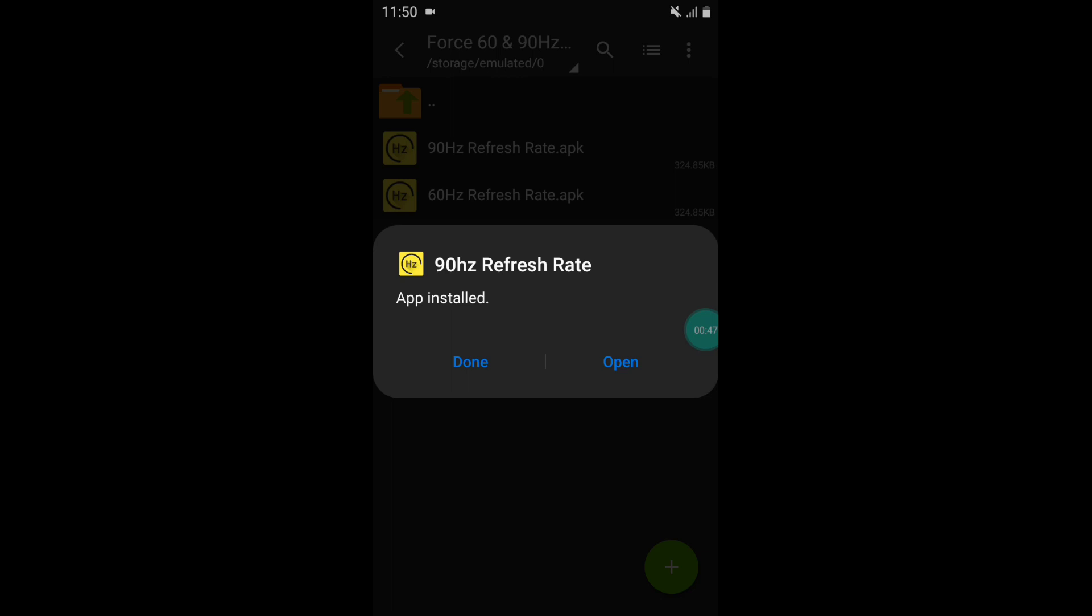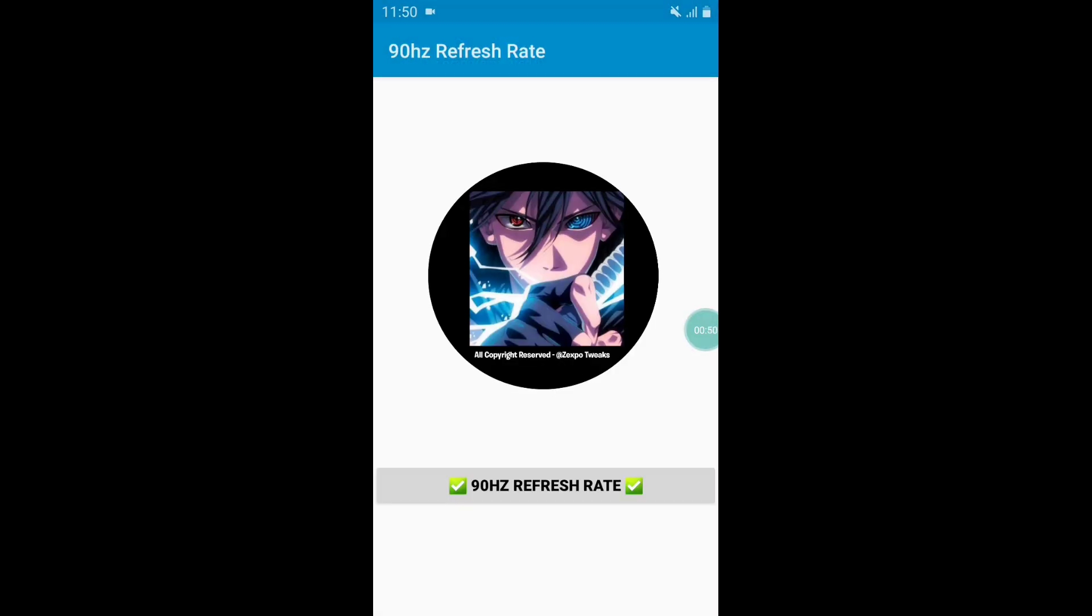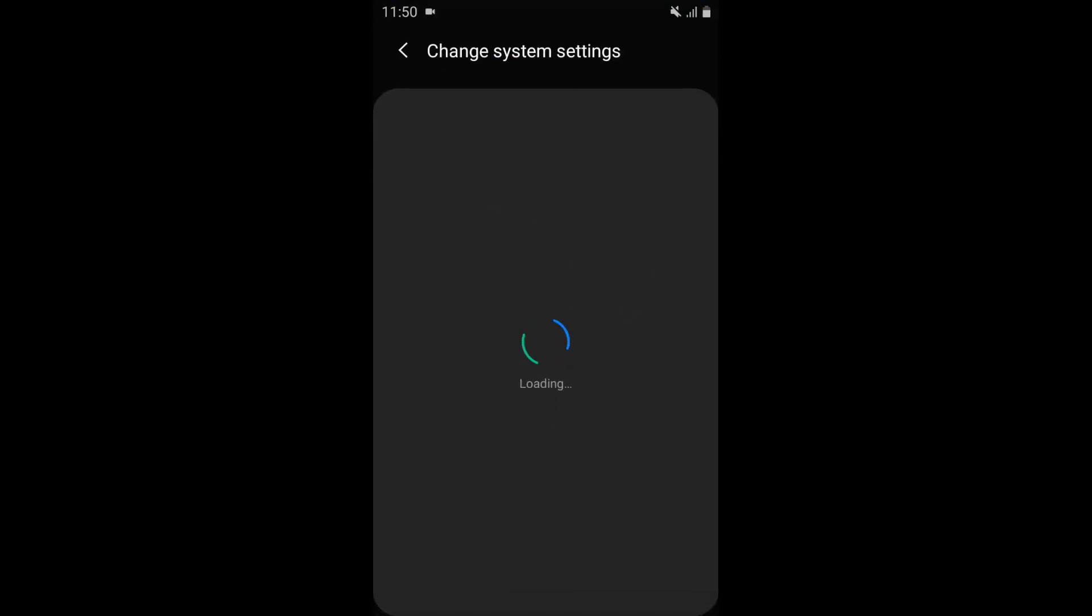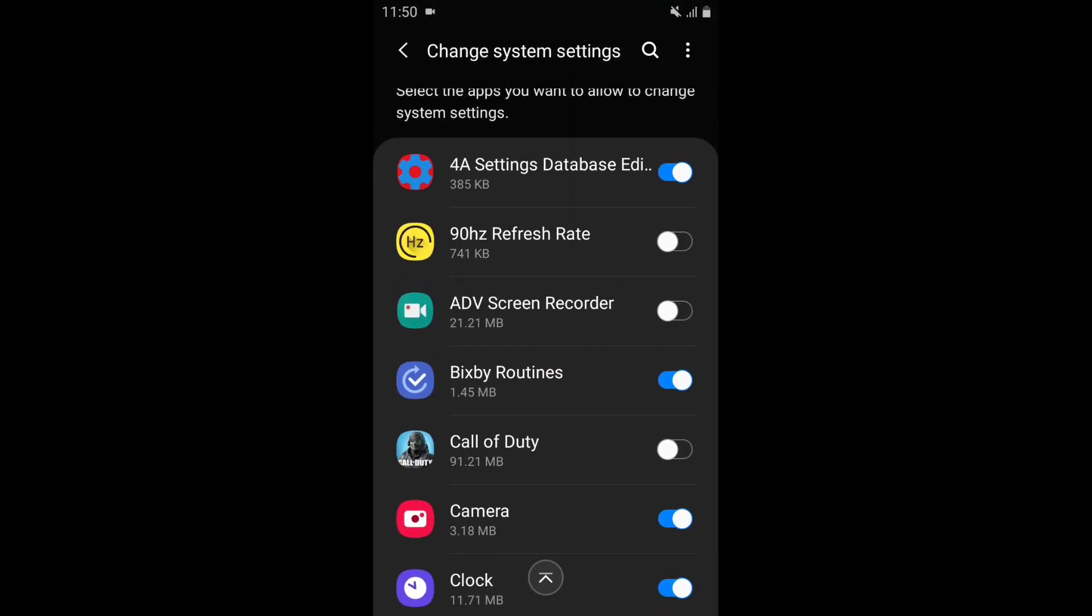After install, open the app and click on 90 hertz refresh rate. It will ask you to grant the permission, so simply grant the permission and go back to the app.